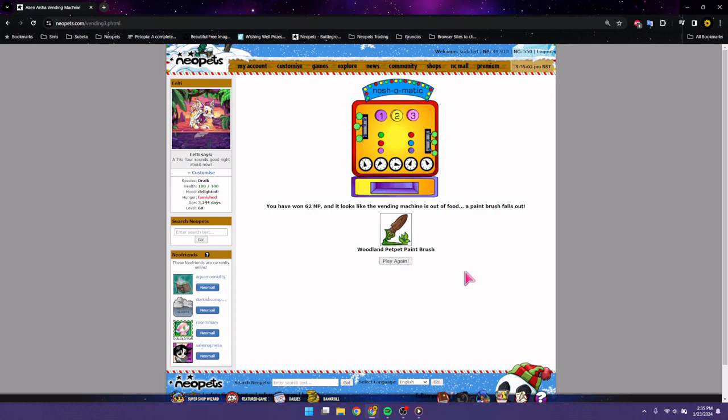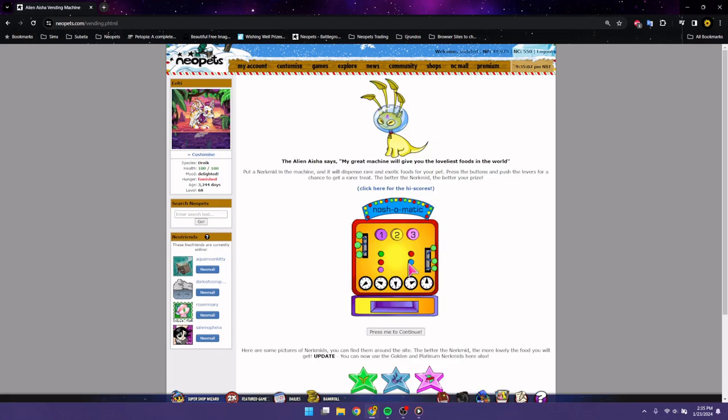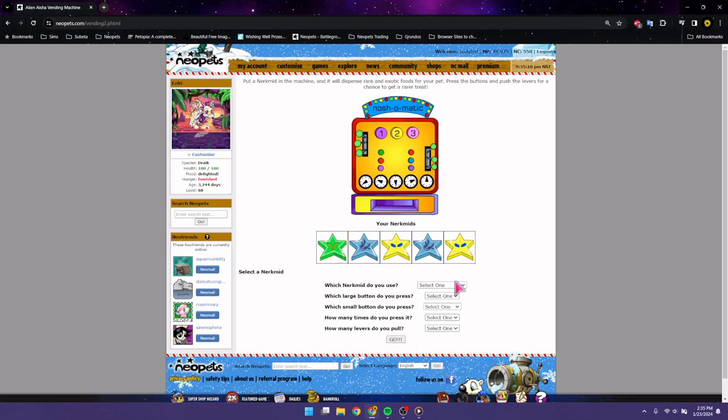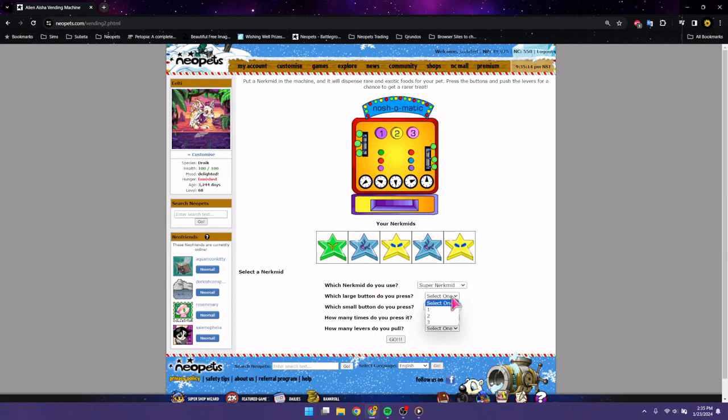Okay, a Woodland Peppa Paintbrush. That's like the first decent thing that we got out of this machine today. All right. Shout out to Stephen King.